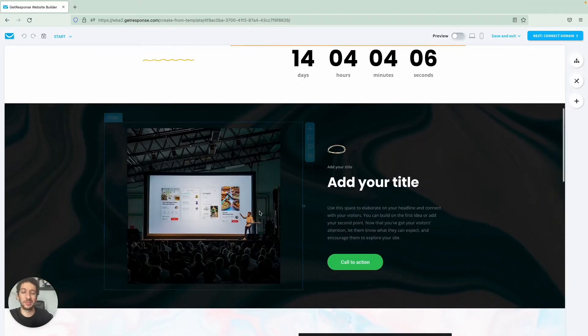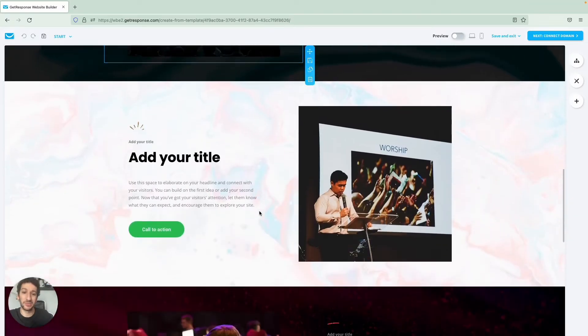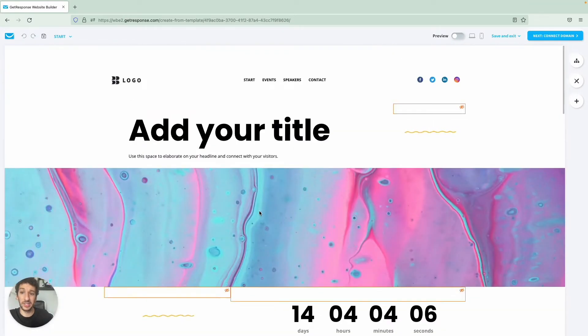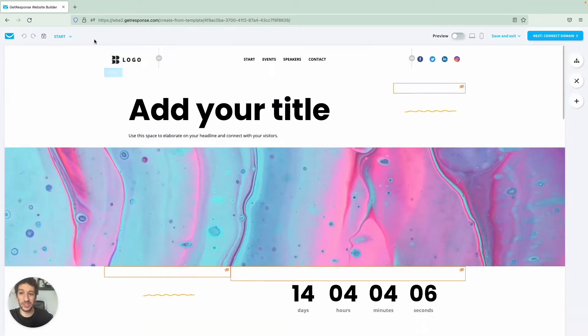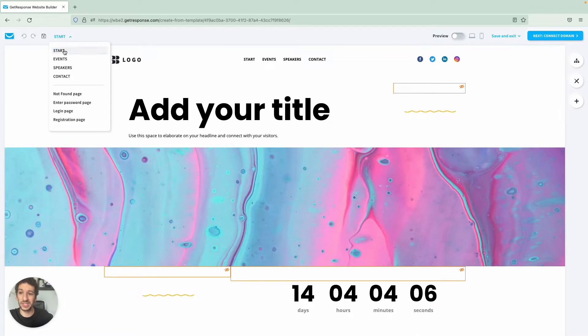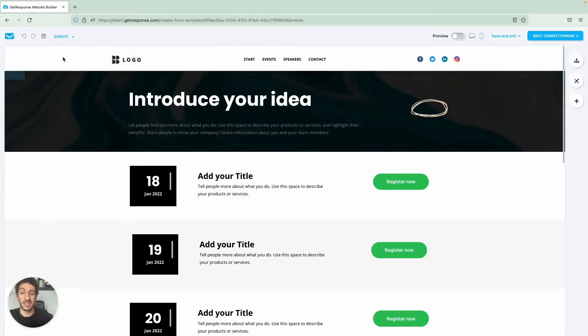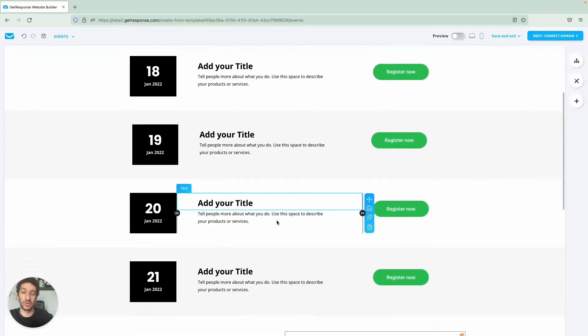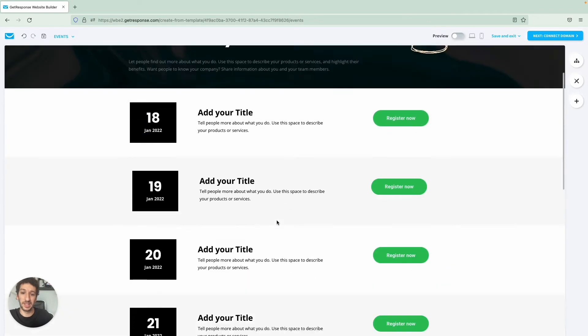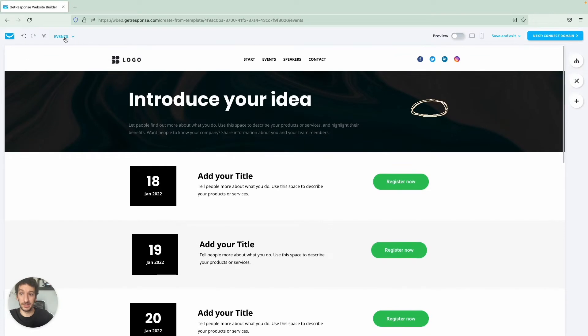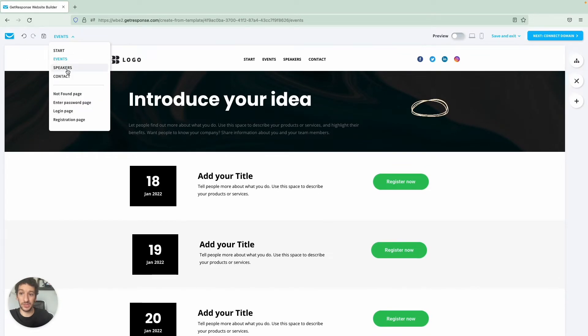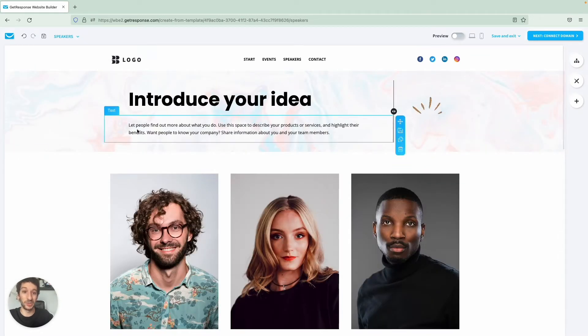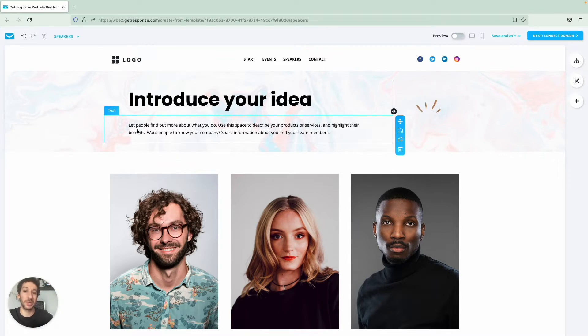As you can see this template is dedicated for a specific event. There are a few pages here - there is a Start, the Event, so if you are running more events, and Speakers which is the one that we will use. So this is a landing page and the difference from a landing page to a website is that the landing page only has one page, a website has multiple as you can see here.